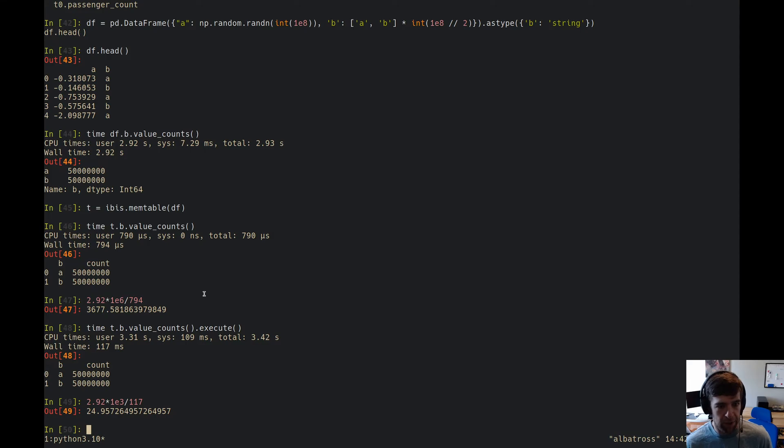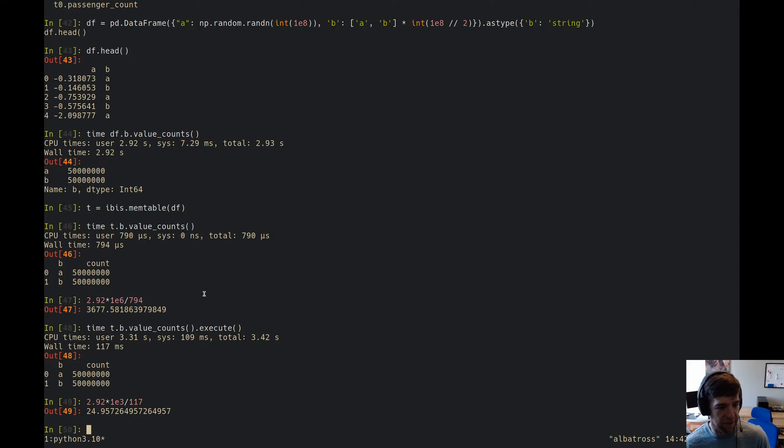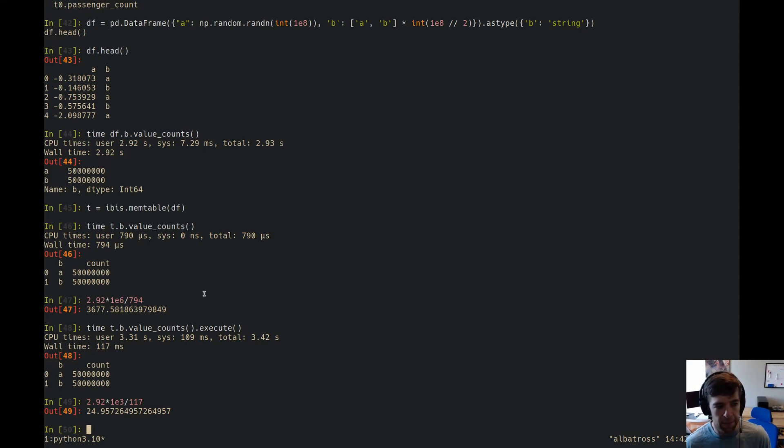We've got, it's 25 times faster. So look out for this feature in Ibis 3.2. It's going to be pretty killer. You should be able to use these mem tables wherever Ibis accepts a table expression as input. For example, I can join.